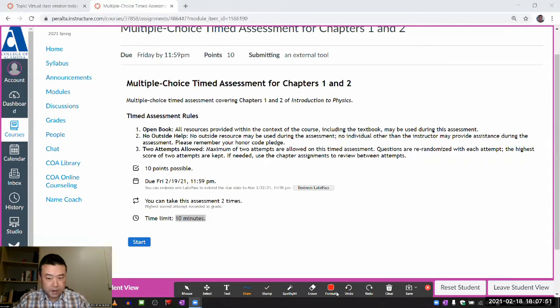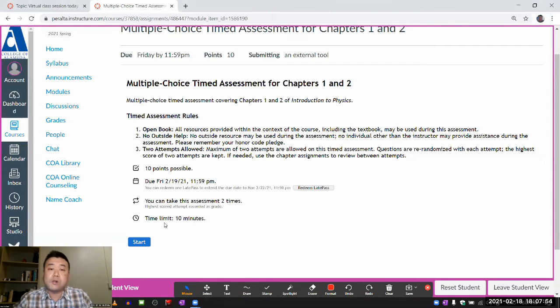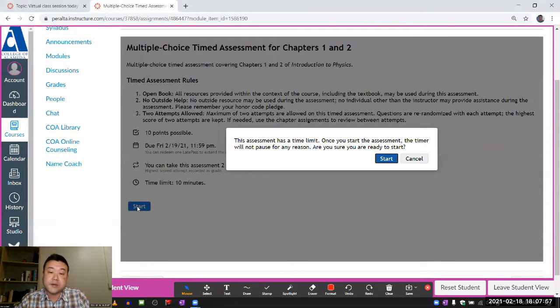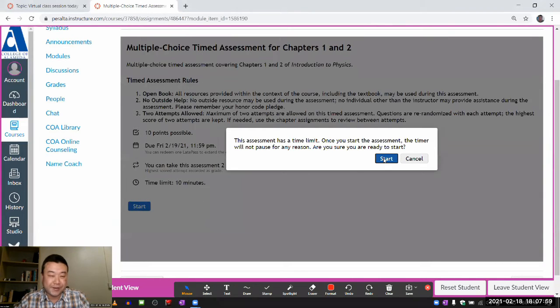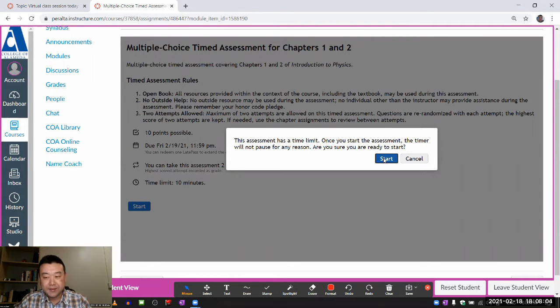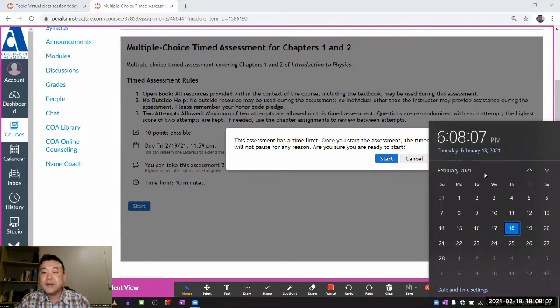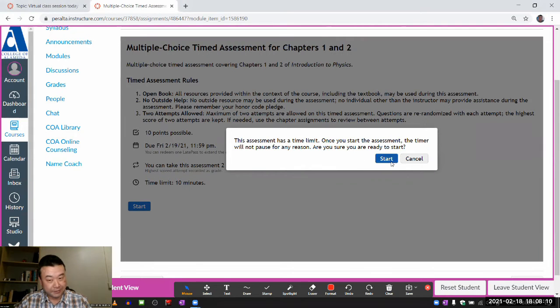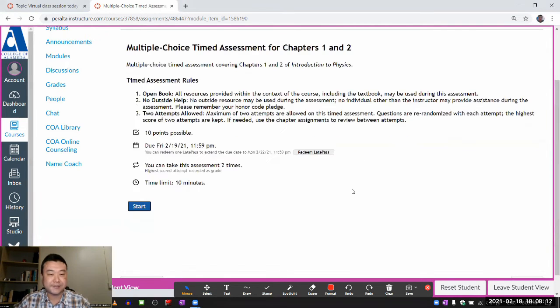Okay, so I'm going to get started. So with these timed assessments, the system will warn you as you're trying to start because it is a time limit. Once you click on start, then the time doesn't stop for any reason. You have 10. So once I start, I have until 6:18 to finish the assessment. So with that in mind, I'm going to start.